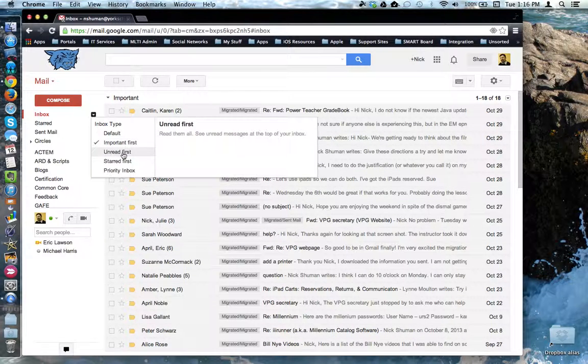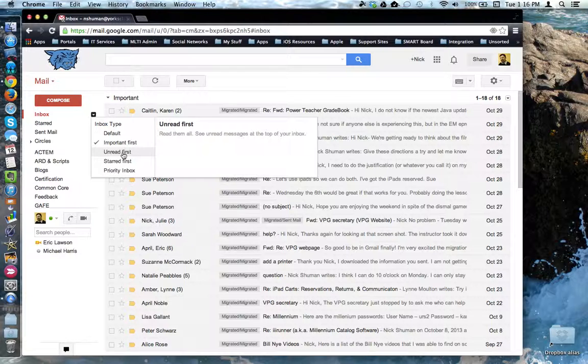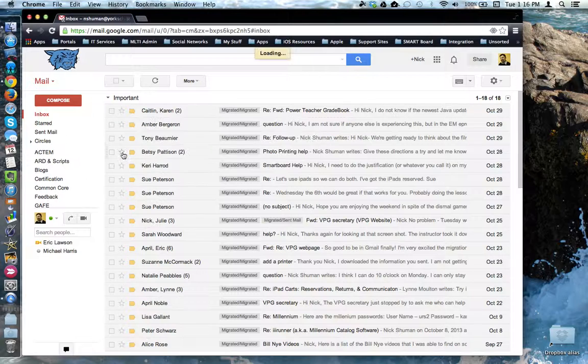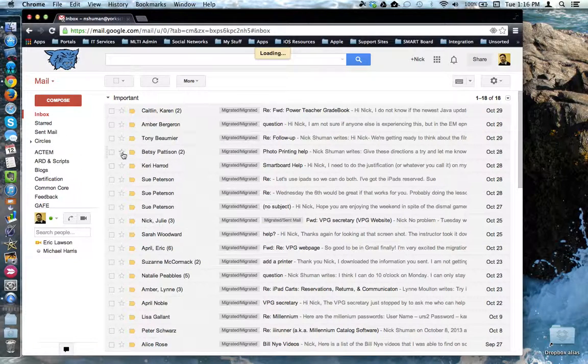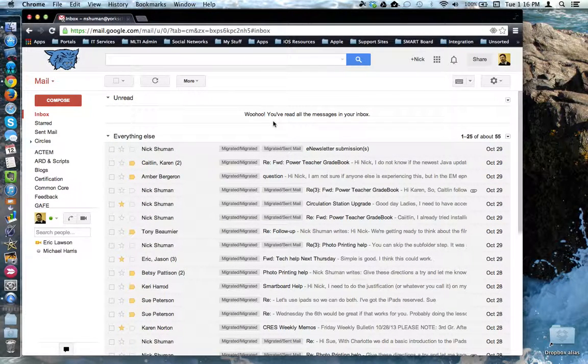Let's look at unread first. This simply moves all of the unread items to the top, regardless of the date when they were received. In this case, I have no unread messages.